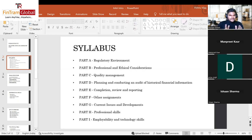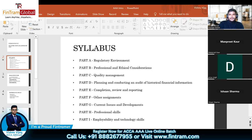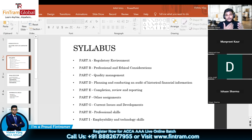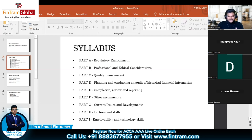In Triple A, you apply ethical concepts to practical scenarios — learning the right thing to do, identifying ethical threats, and determining appropriate actions for the auditor. Part C covers quality management, previously called quality control, which now covers a broader area. It's essentially the dos and don'ts of an audit firm and the qualities an auditor should have when conducting audit practice.